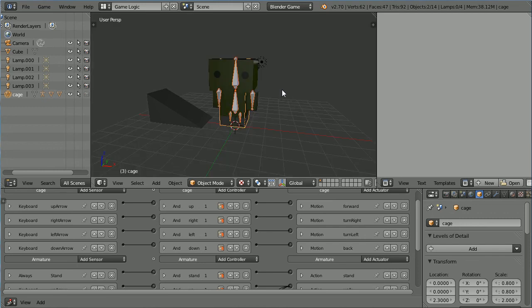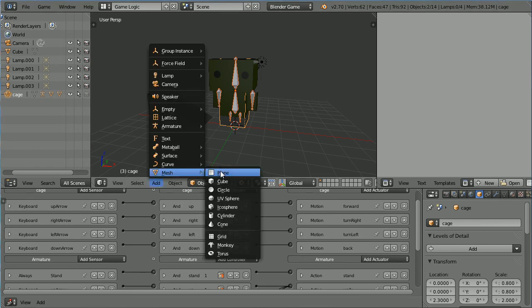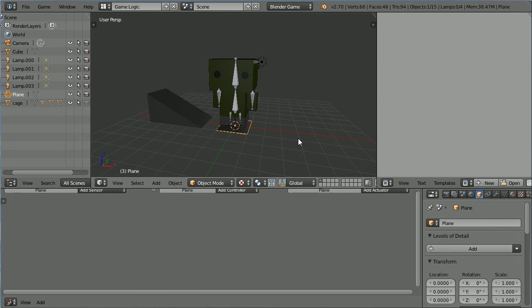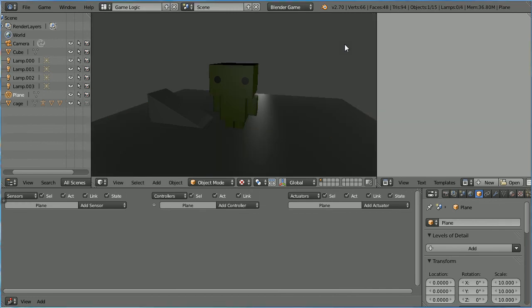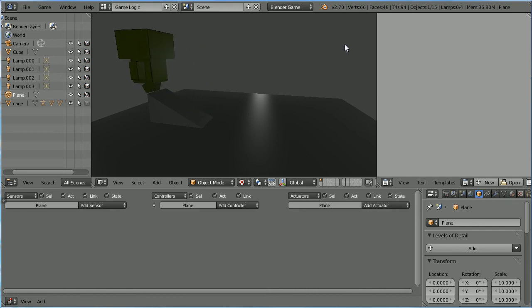Press escape. The cage is a physics type character, so it falls with gravity, and the armature is its child, so it follows. We need to add a floor. Add a mesh plane, press S to scale 10 and enter. Pressing P to start the game engine, the character will now walk over the ramp. But with such a simple cage shape, the collision bounds will not be that good.